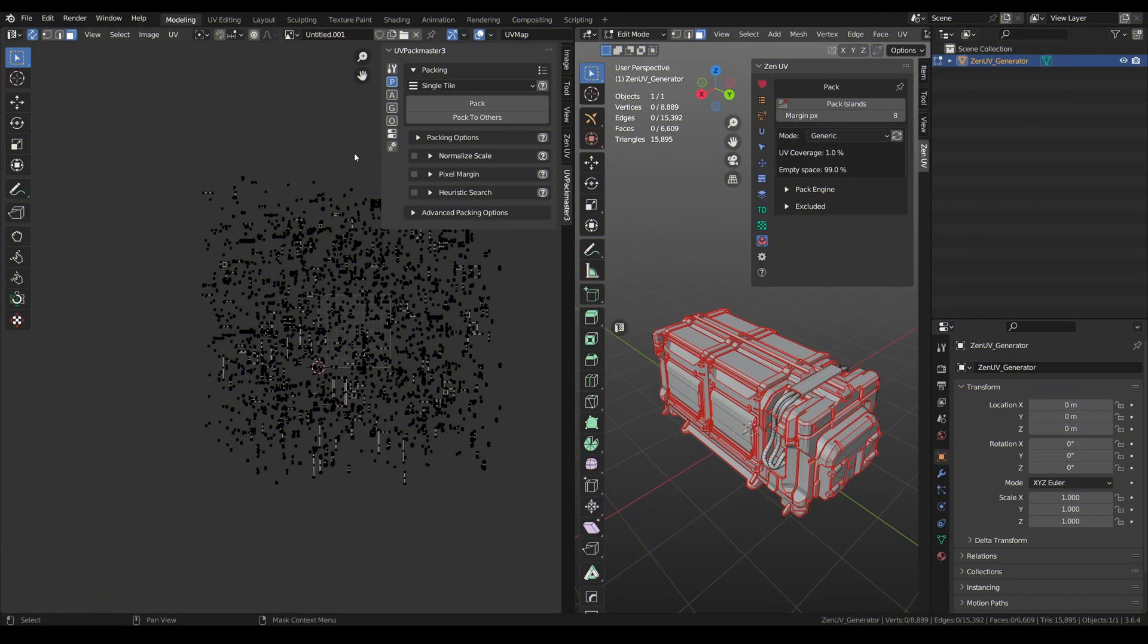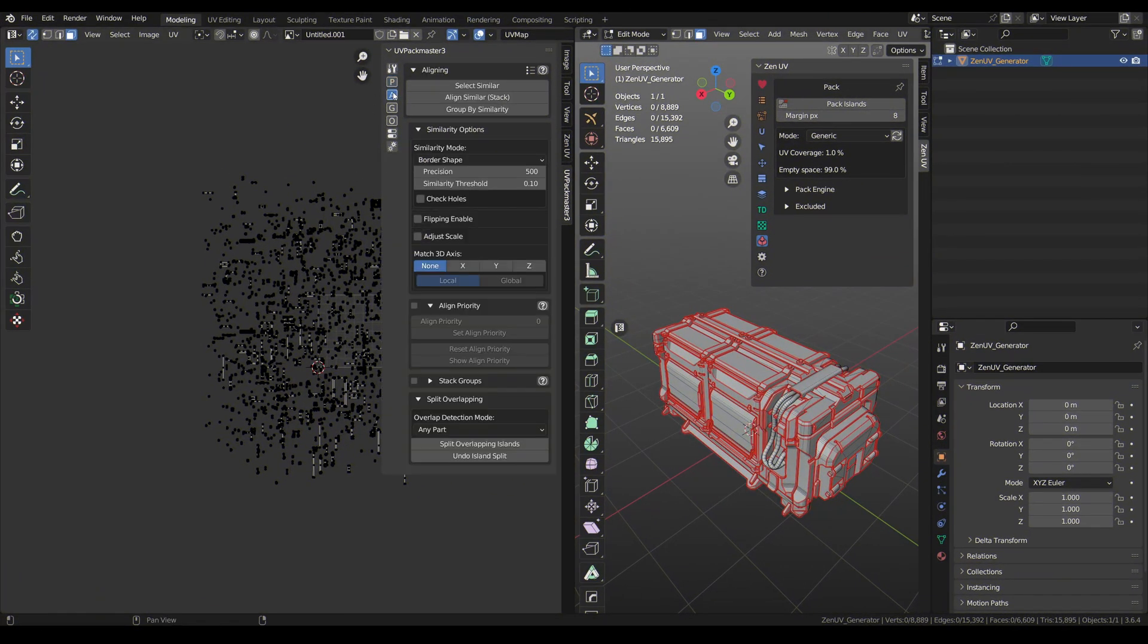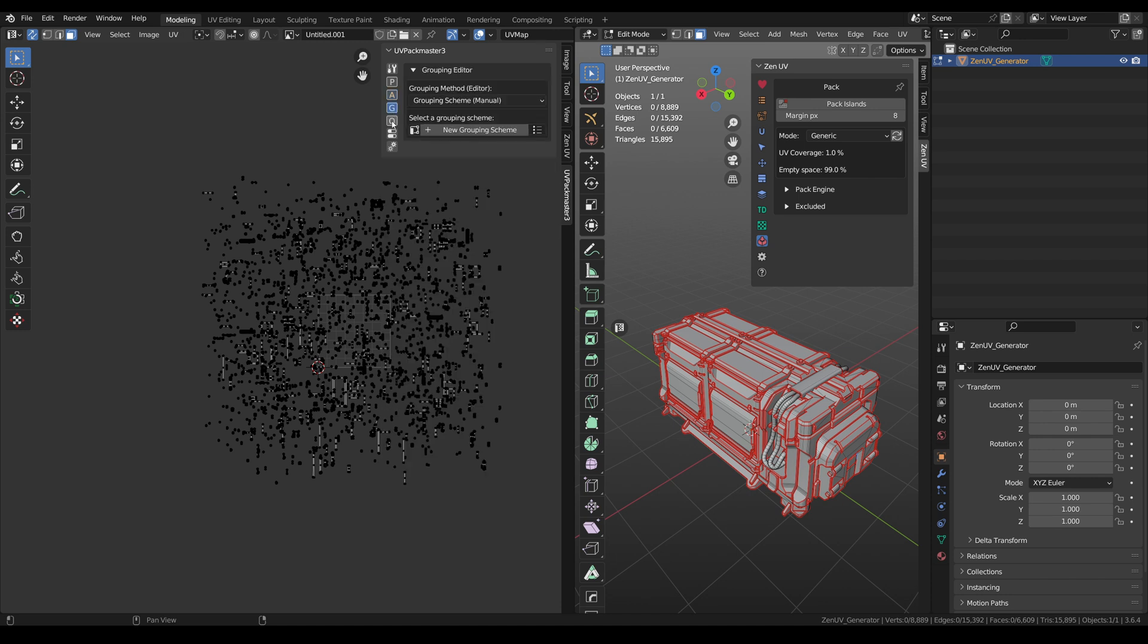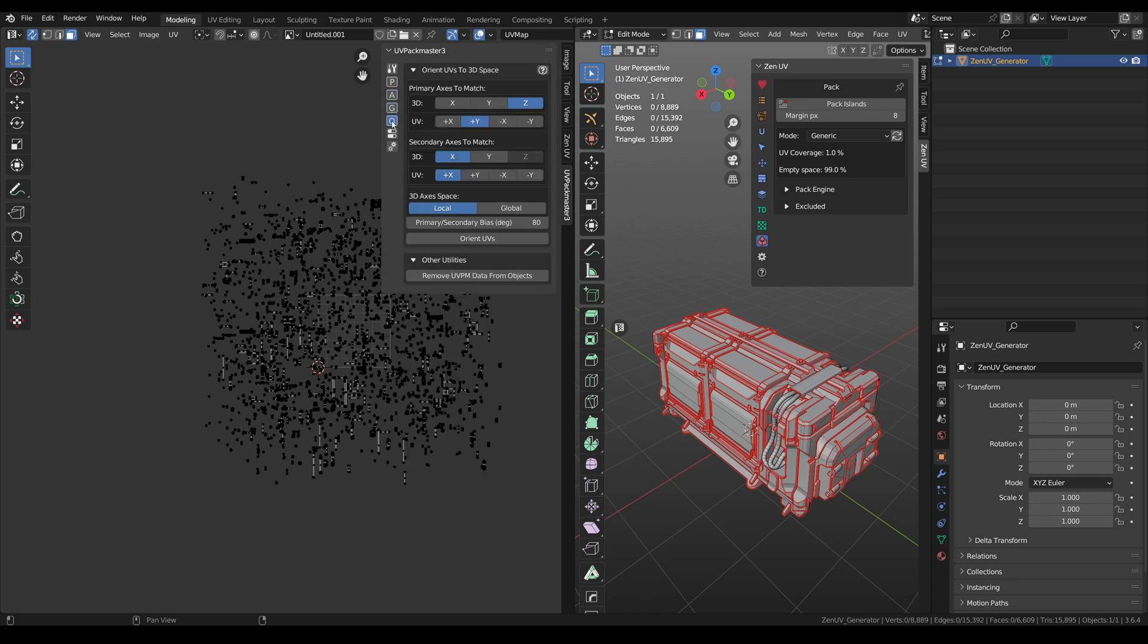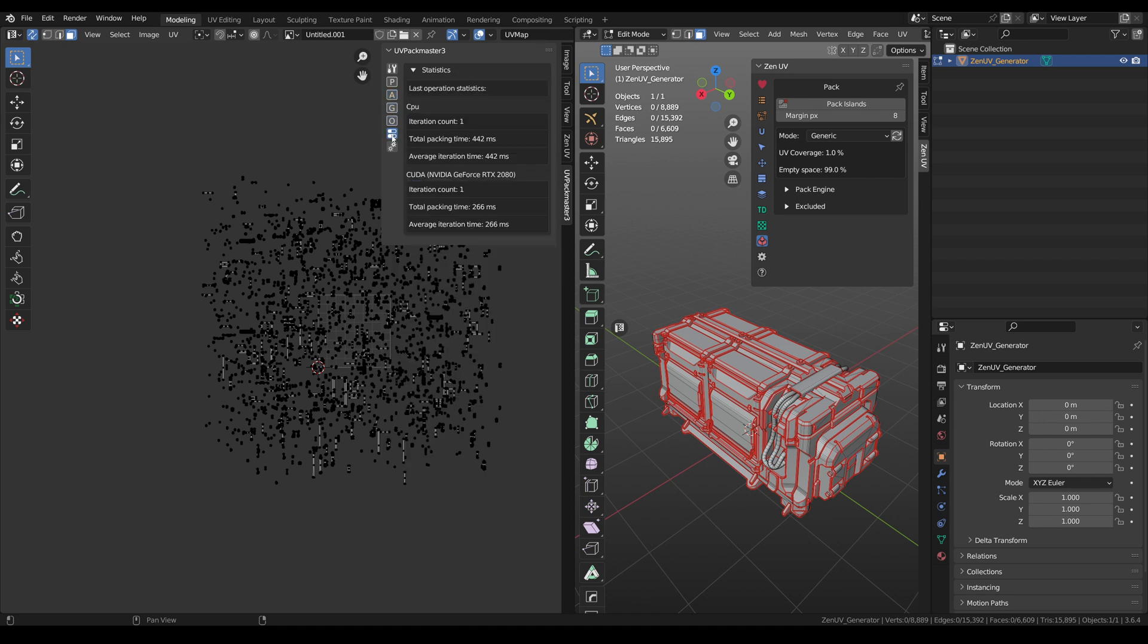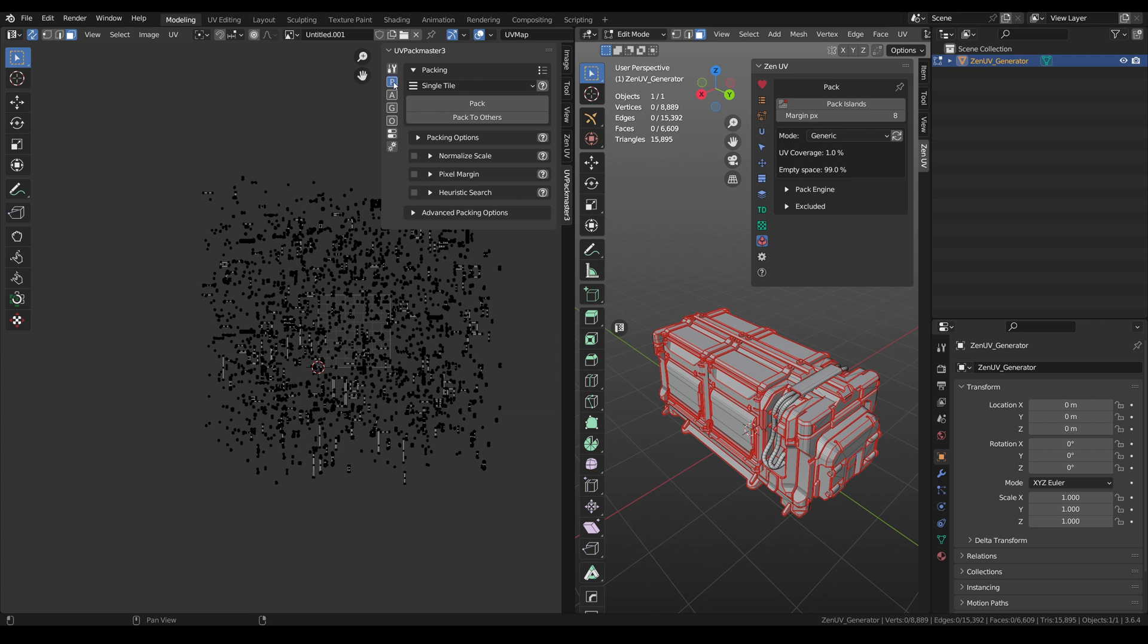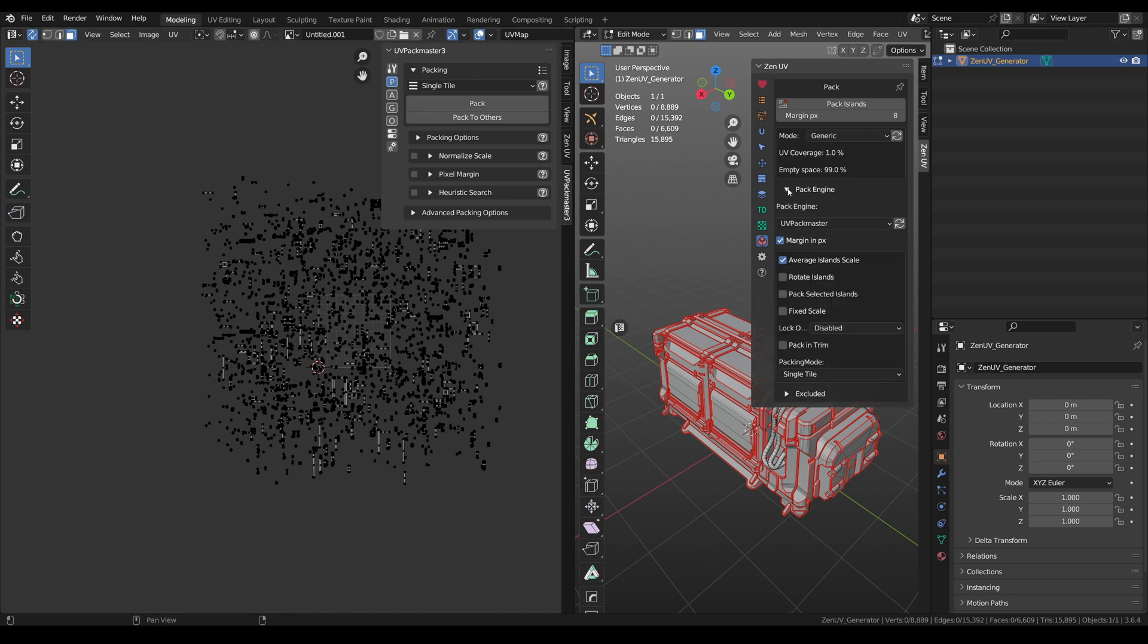Of course, right after ZenUV I'll tell you about UV Packmaster. GPU accelerated, scriptable UV packing engine, actually the best UV packer out there. High speed, excellent results, many settings for any possible situation.